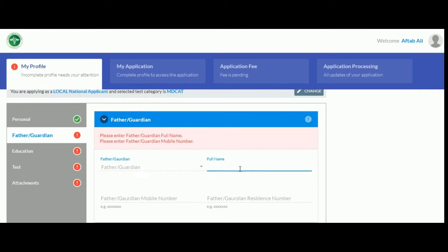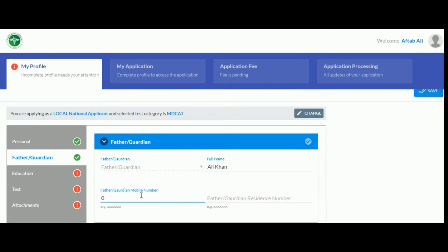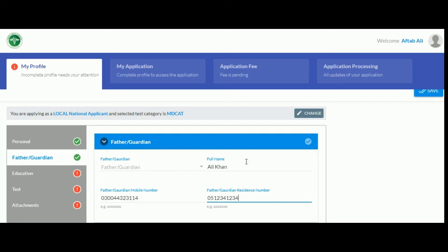Now, enter your father or guardian details. Click save again and proceed to education.